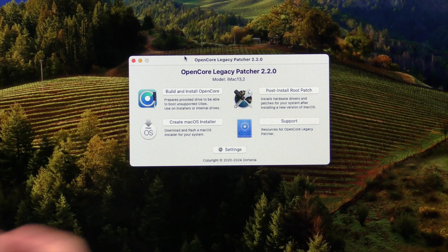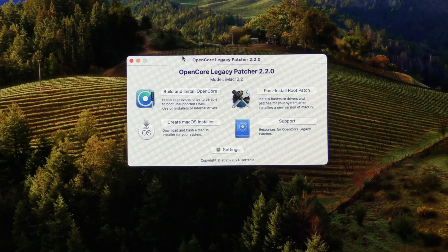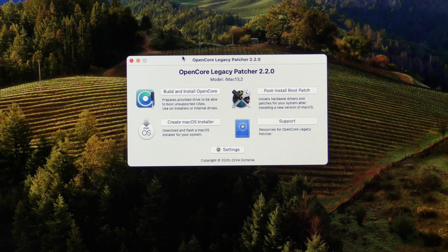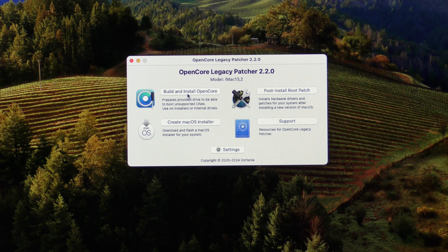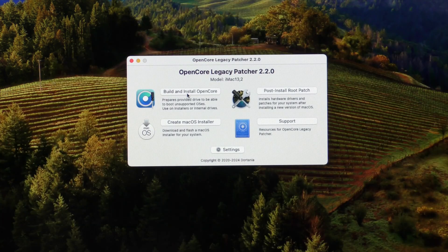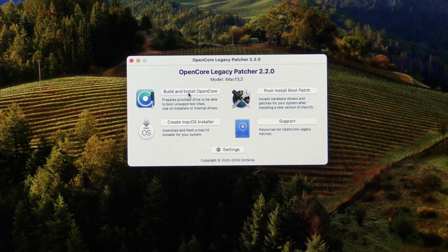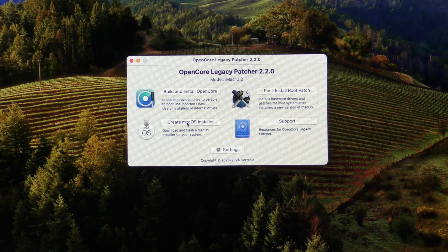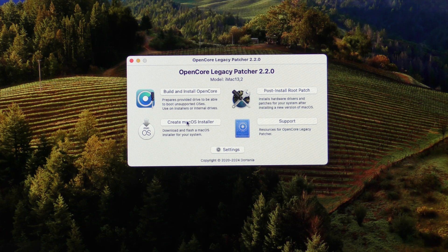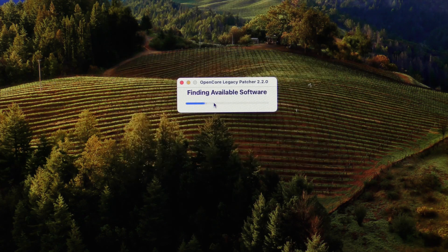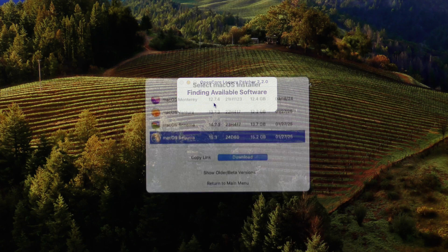And there's our OpenCore Legacy Patcher 2.2.0. So what we need to do, we've already installed and built the OpenCore in the prior video, but what we're going to do is create the macOS installer. So I'm going to go ahead and click that button, and we're going to say download macOS installer.